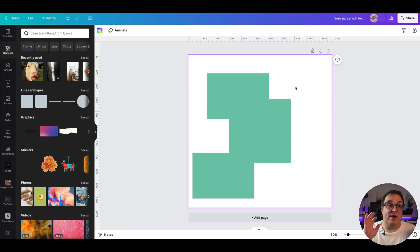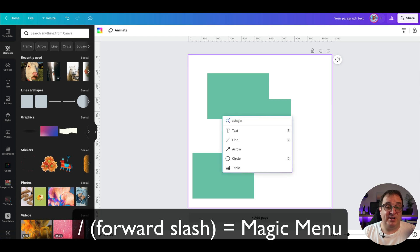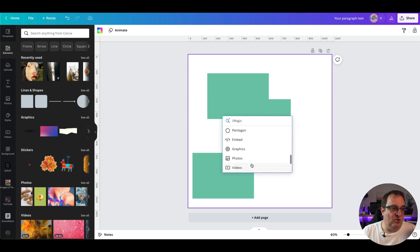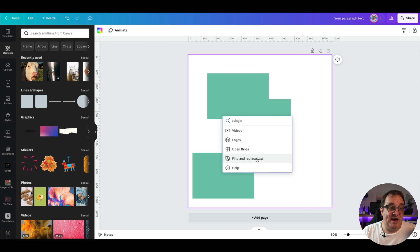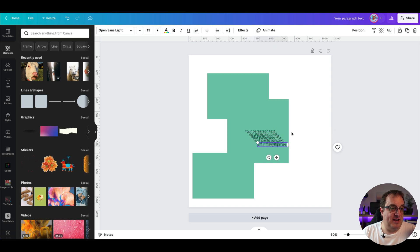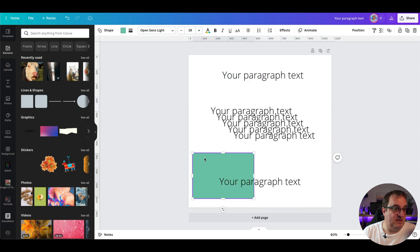Now for the two big keyboard shortcuts that are going to save you a lot of time in Canva. Anywhere on the canvas, if you press the forward slash key on the keyboard, it brings up a magic menu where you can select tables, emojis, rectangles, pie charts, and all sorts of things. You can search photos, videos, logos, grids — and there's also a new find and replace text option.